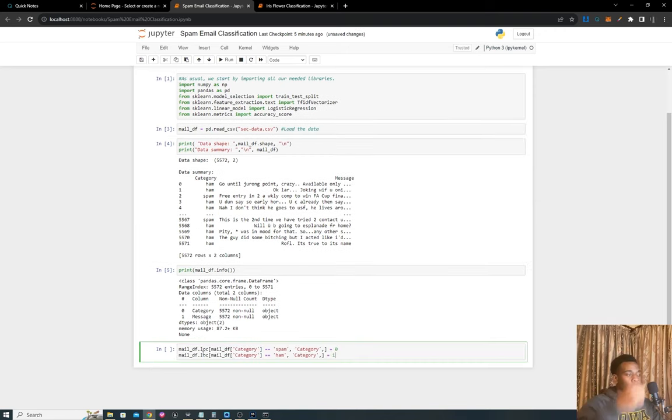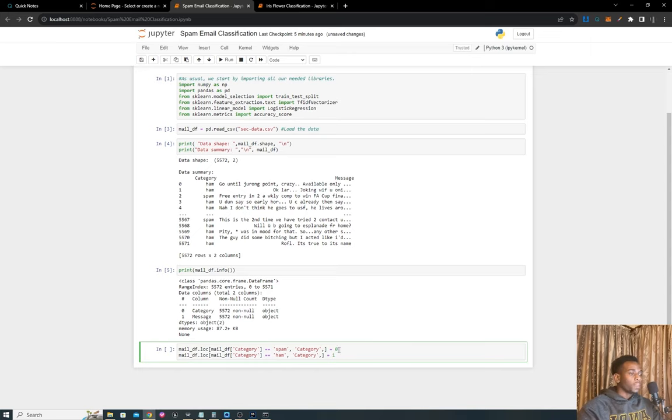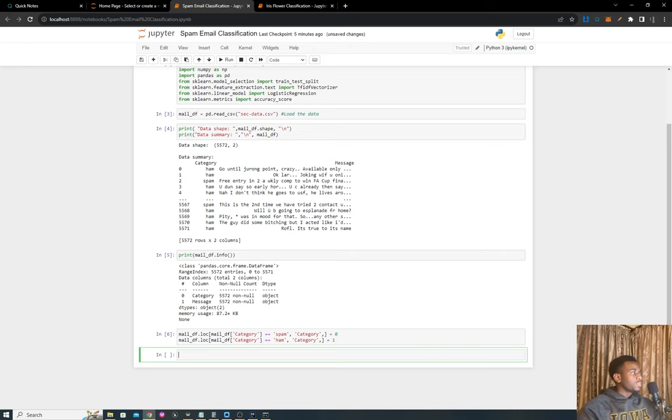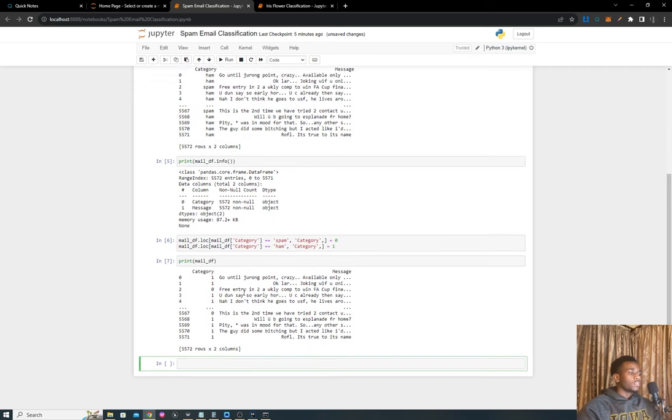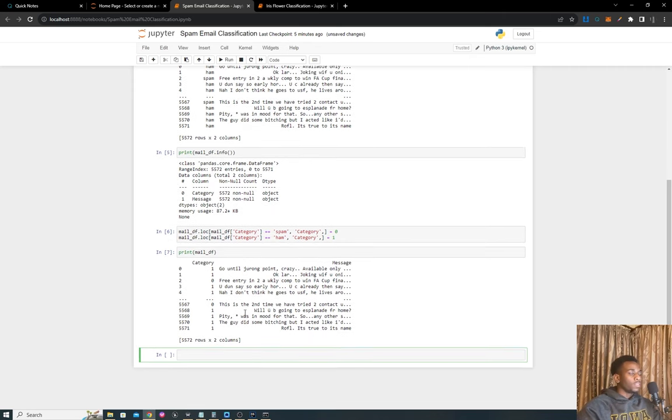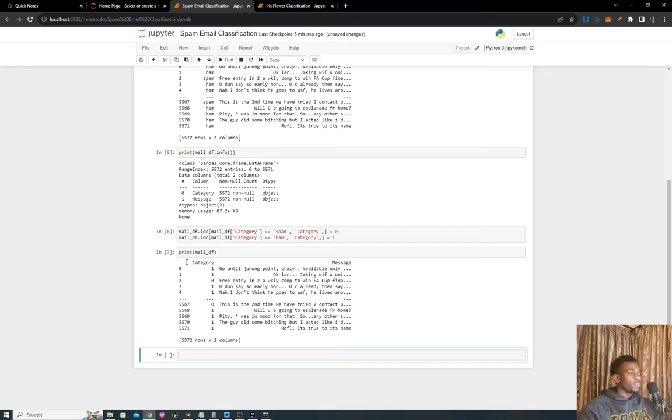To do that I'm using some new allocation commands. I'm replacing the category column with either one or zero depending on whether we have spam or handwritten mail. Now we can print out the current state of the data frame and see that category one stands for handwritten mail and category zero is spam.